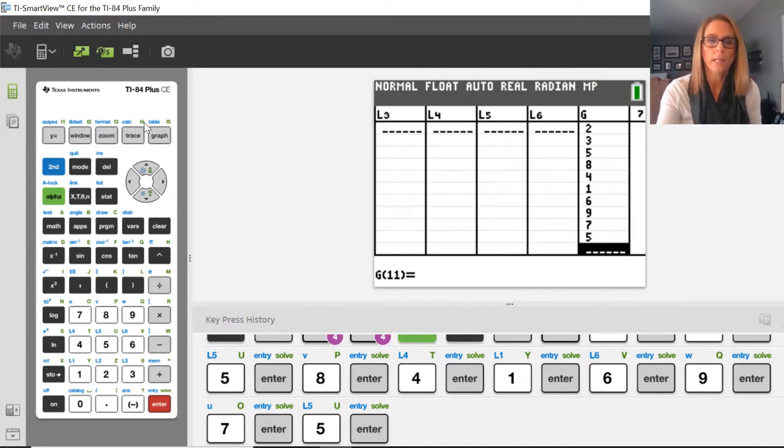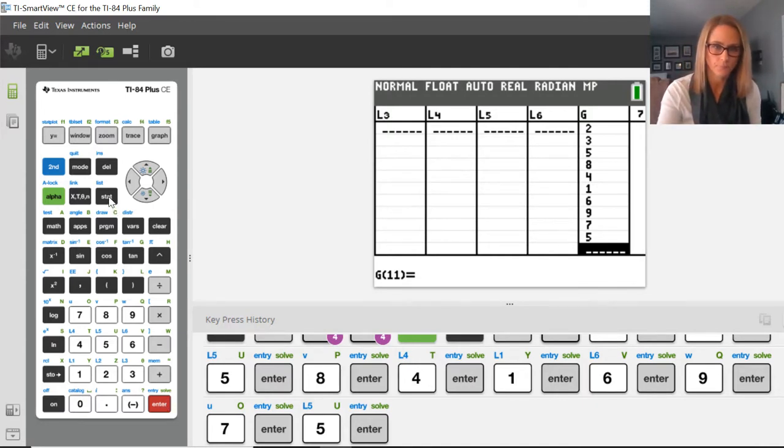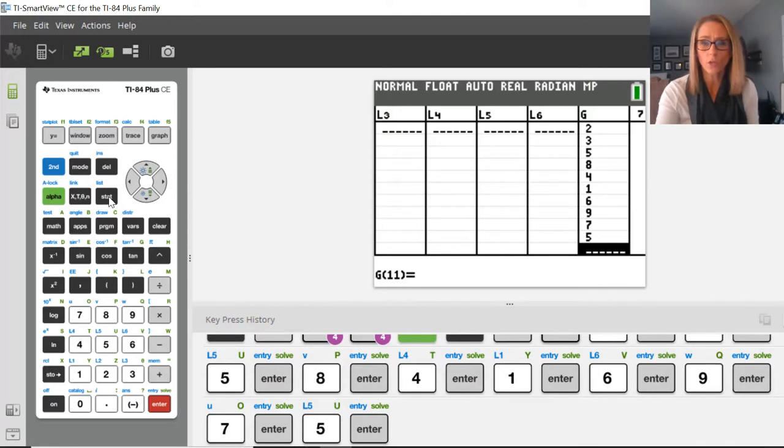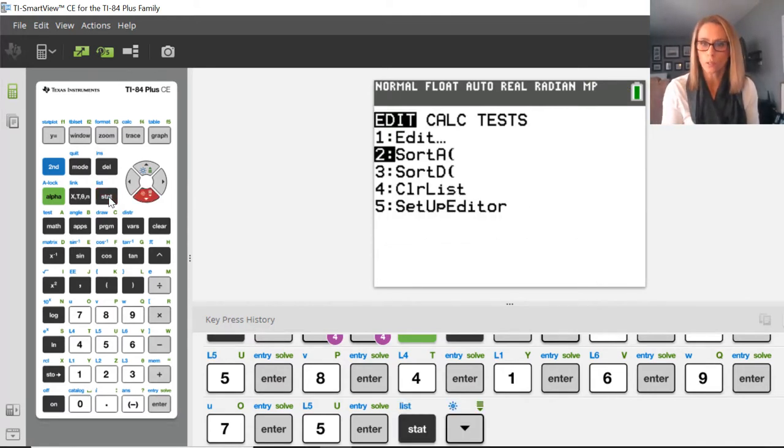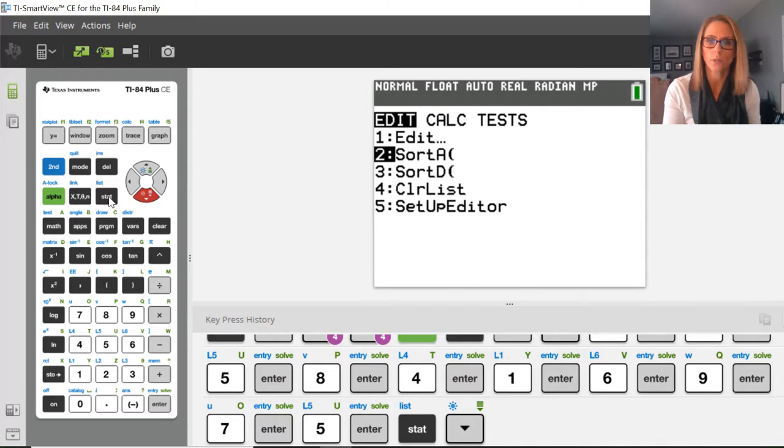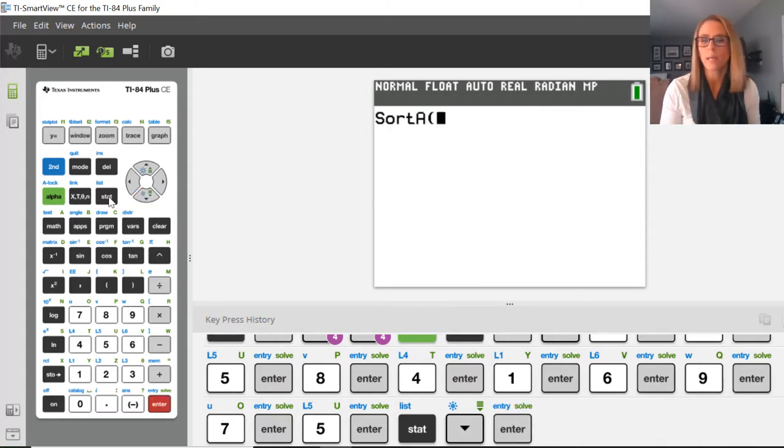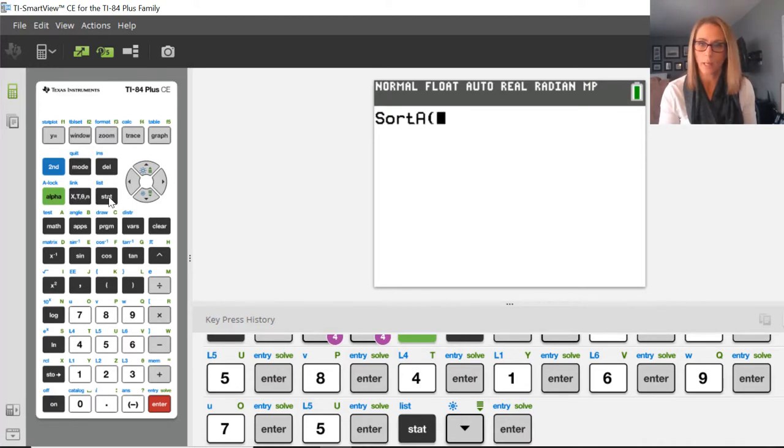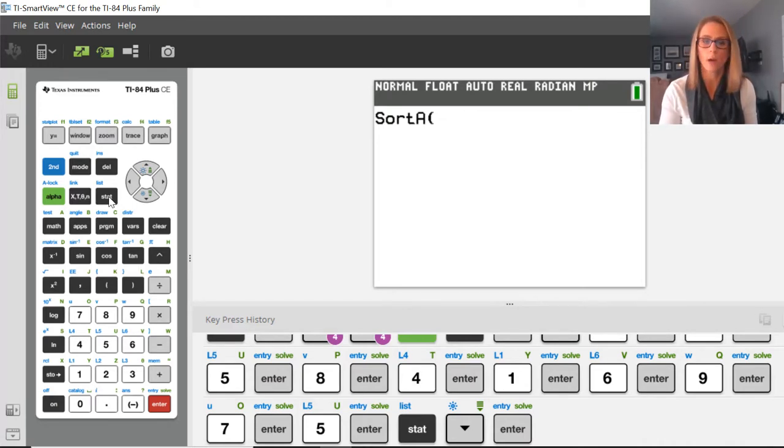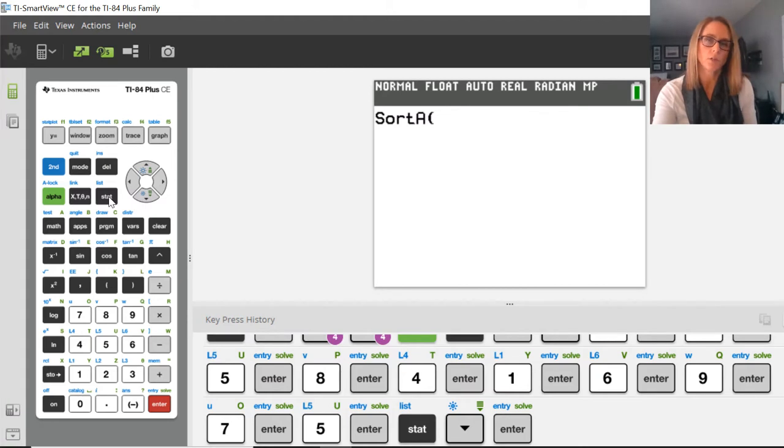So I need to go up to STAT. I'm going to go to sort, which is number two here under EDIT, and then I need to tell the calculator that I want it to sort list G. So it's not going to be enough to just put in alpha G right now, because the calculator doesn't understand that that's a list.